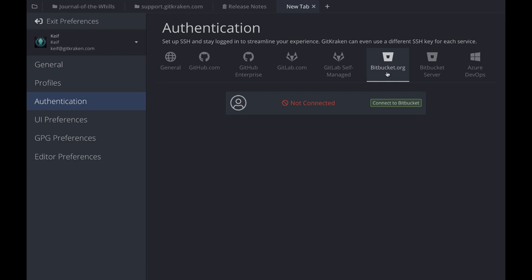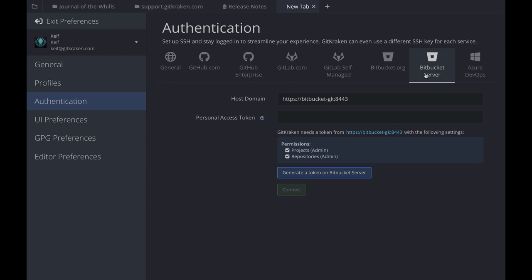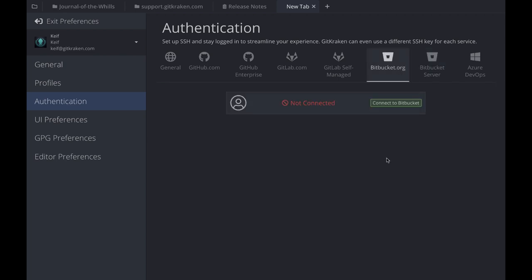Once you click on it, you'll see the many services that we support. The two integrations we'll focus on today are bitbucket.org and Bitbucket Server. The setup for both is different, but the features and benefits you receive are identical. The bitbucket.org integration is available with any paid license. If you're on GitKraken Pro or any of the GitKraken Enterprise options, you'll also have the option for Bitbucket Server.